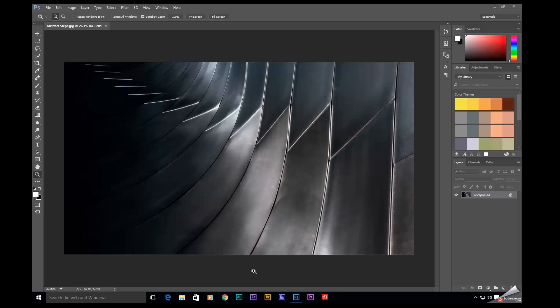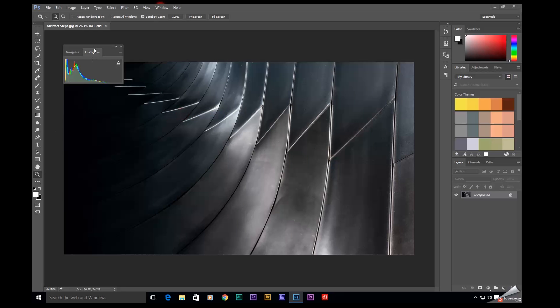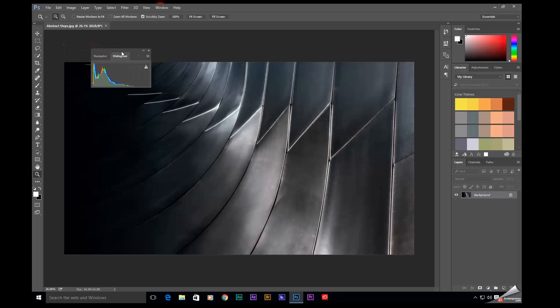So if you're like me you rely heavily on the histogram, but if you go up here to window, select histogram, this is what you're probably used to seeing.